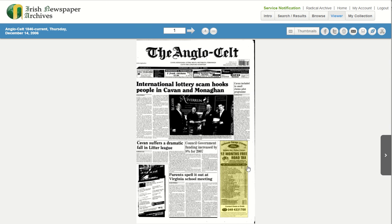If you have any questions or require assistance, please contact us at info@irishnewspaperarchives.com.